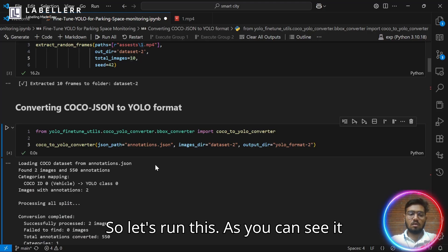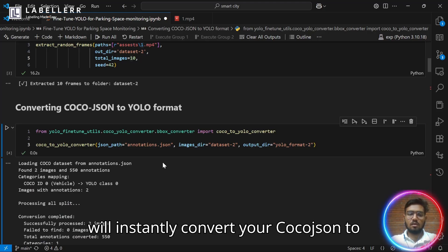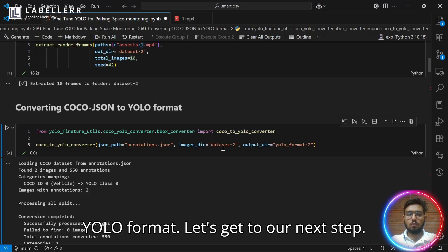Let's run this. As you can see, it will instantly convert your coco.json to YOLO format. Let's get to our next step.